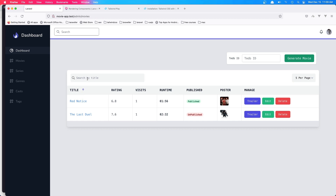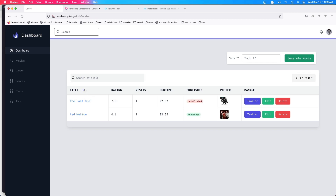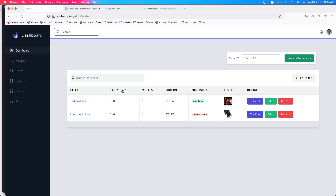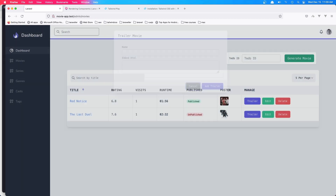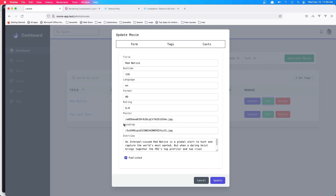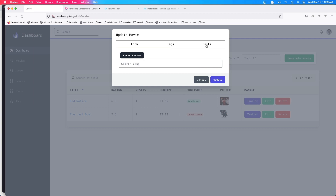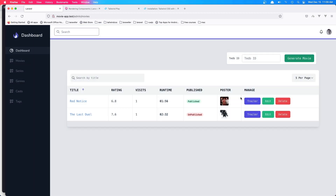We have the source. We have display for how many per page we want to display. We have sorting by title, by rating and visits. We add the trailer and also we detach the trailer here. The same thing we have with edit — we can edit. Also in the edit we have the tags, tags and casts here. We can attach and detach casts. We can delete as well.